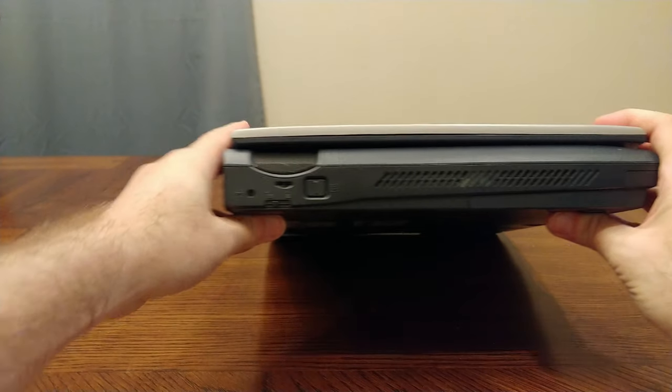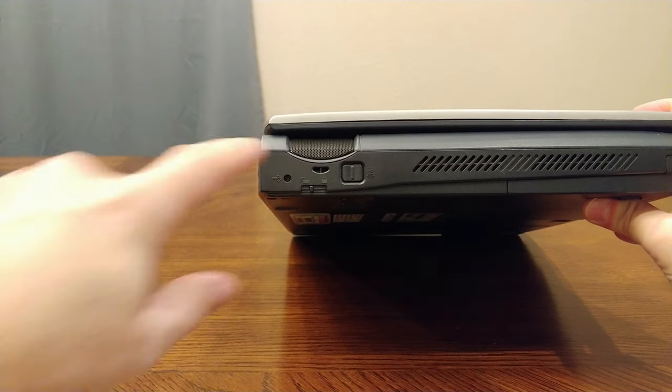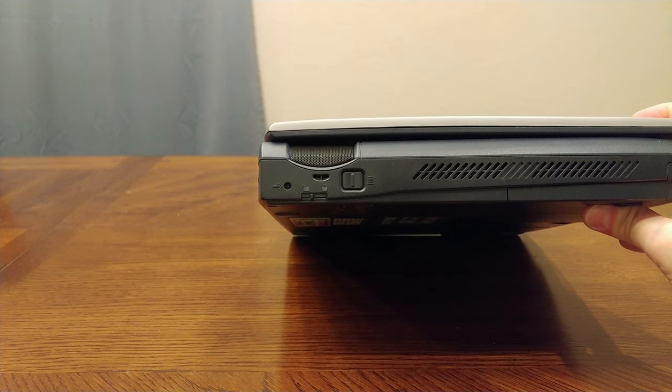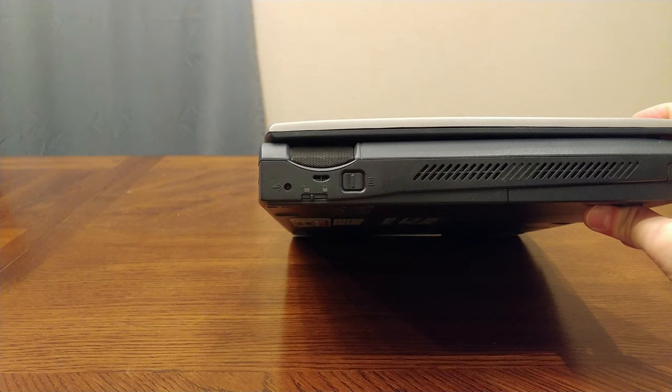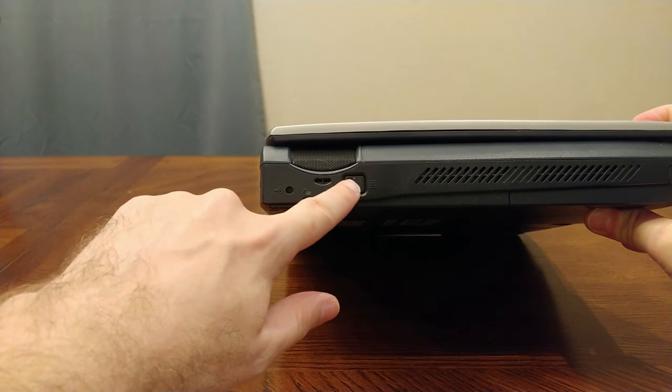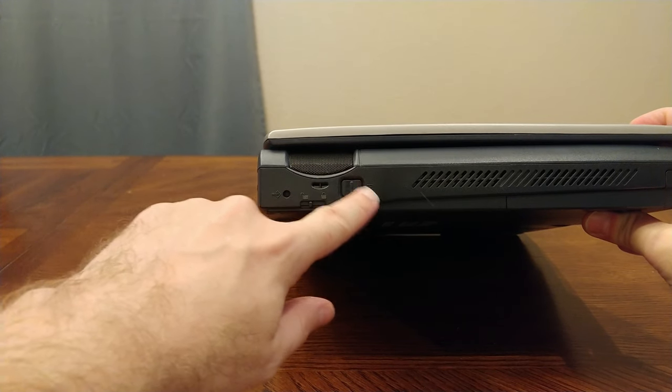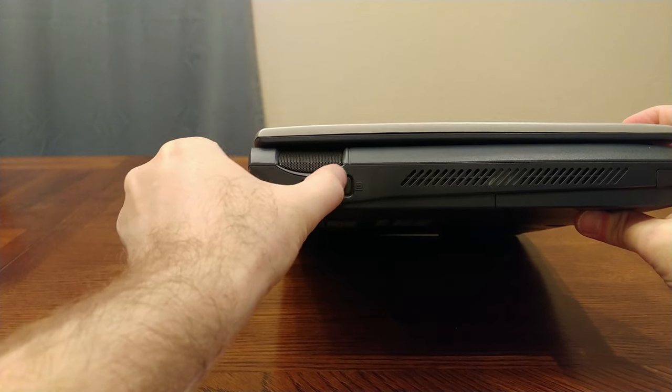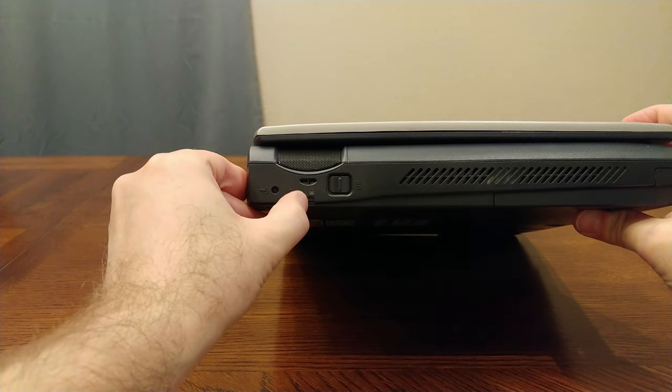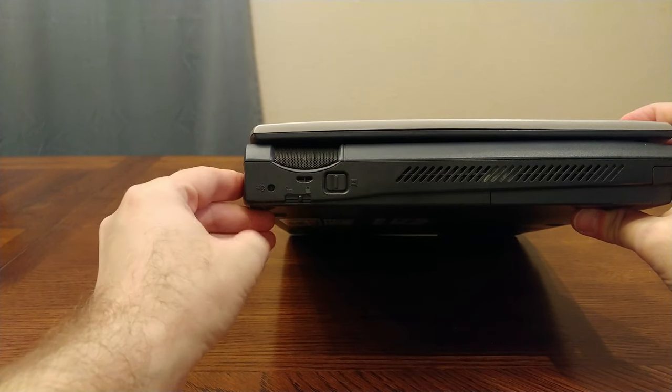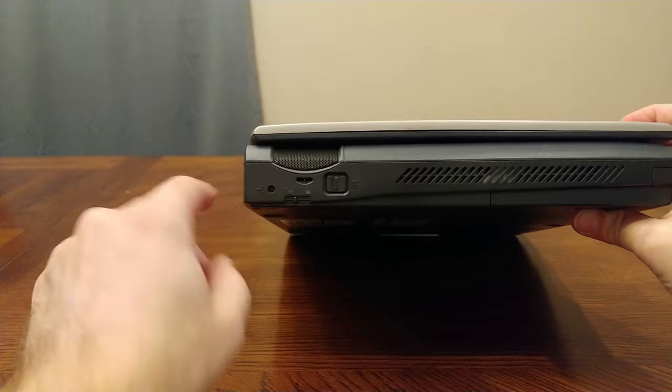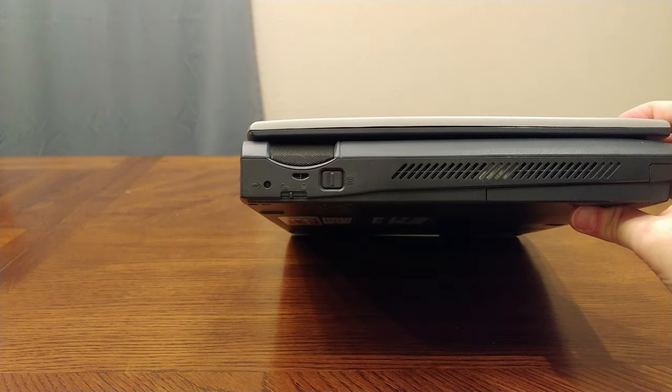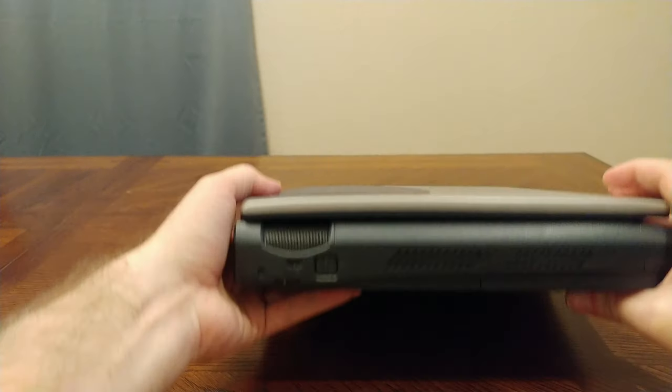On this side we have the power button, and notice it's very easy to press. So there's actually a lock mechanism to prevent you from accidentally bumping into it. And oddly enough there's a reset button on this side.